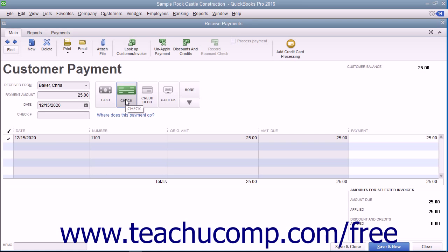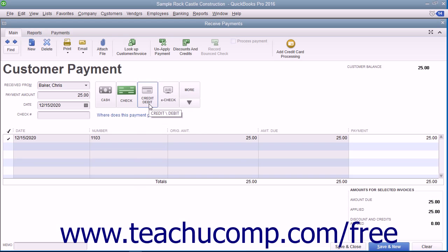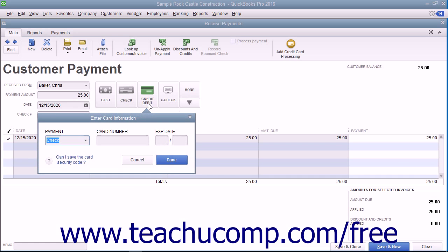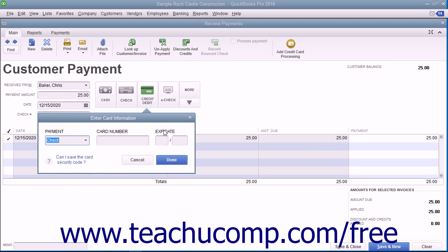If needed, you can click the drop-down arrow that appears in the lower right corner of this button group to view additional payment methods in a drop-down menu. You can then select the additional payment method from this drop-down. For credit or debit payments, you can select a credit card type from the payment drop-down and then enter the credit card number and expiration date into the card number and expiration date fields shown in the drop-down menu. Then click the Done button in the drop-down menu to record the credit card information.